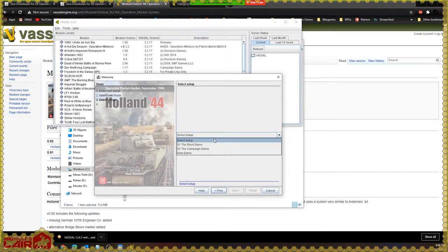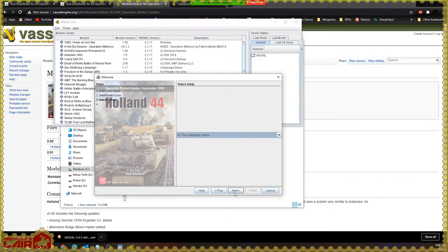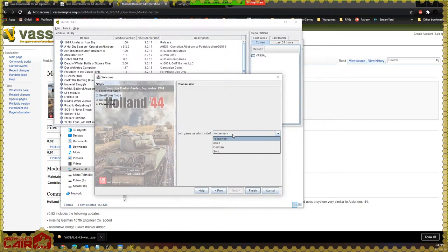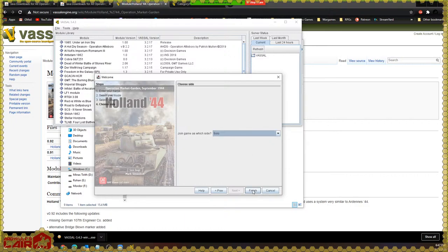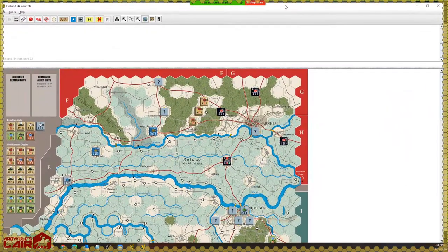Some Vassal modules are essentially a board and pieces you can move around, and other modules have substantial automation — combat calculations done for you, a chit cup to draw from, or a card deck. That all varies by game and module. In this case we'll pick the campaign game. Then I have to pick a side — this varies by module too. A properly designed module will have sides, so for example the German player can't remove the Allied player's pieces by accident. I'll select solo since I'm theoretically doing this alone, then click finish.